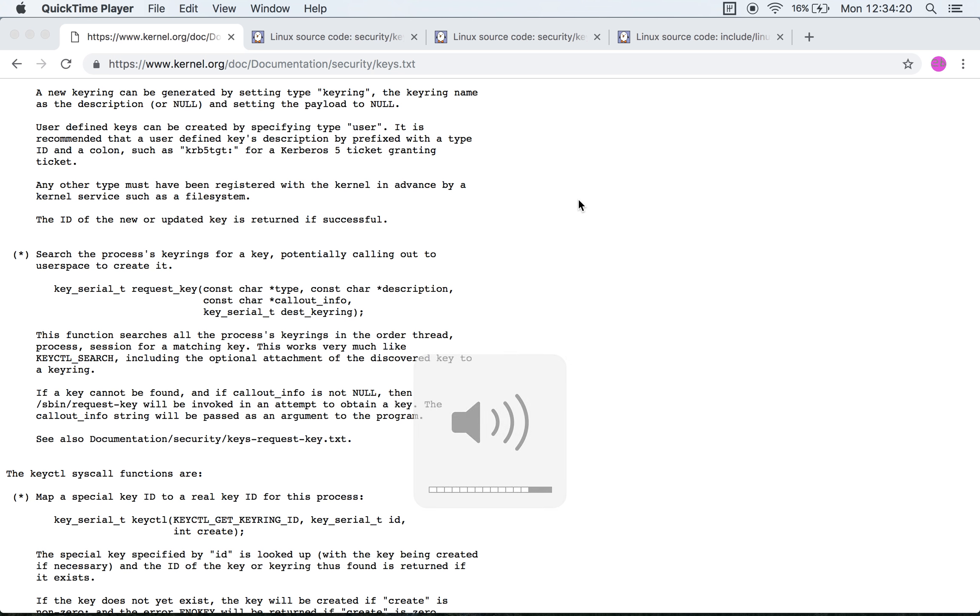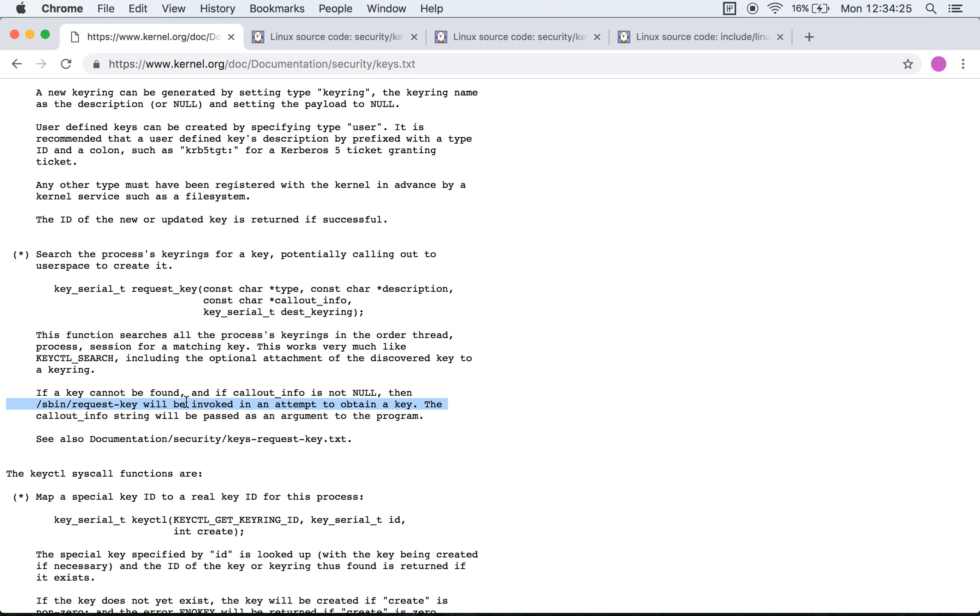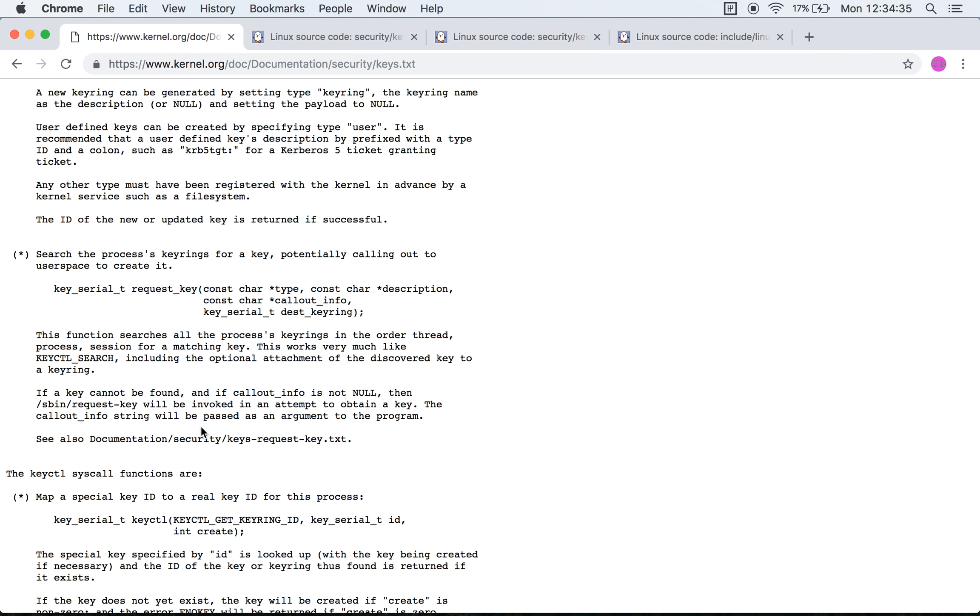The system is capable of requesting a key from user space if it is unable to find one. That's a second side effect of this specific system call which is not obvious from the name. What it does is it executes a user space program called request-key in an attempt to obtain a key.